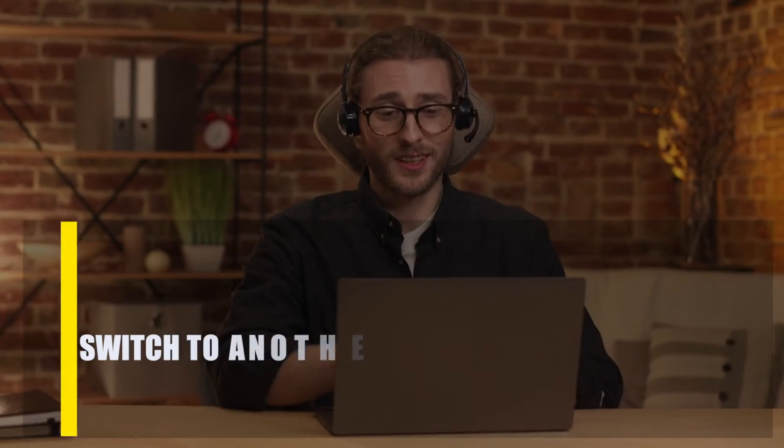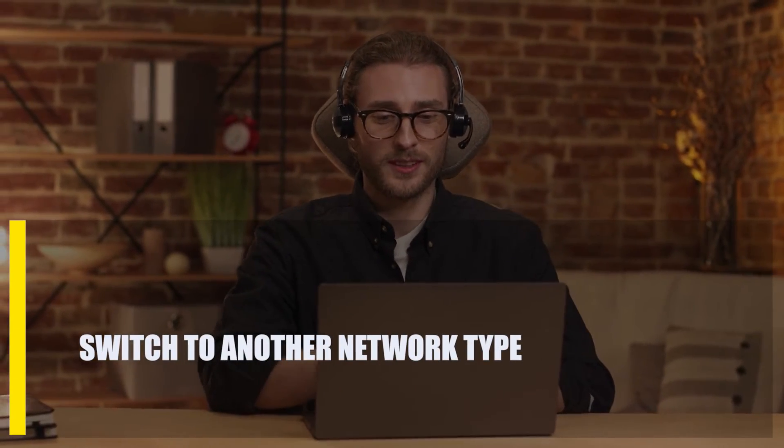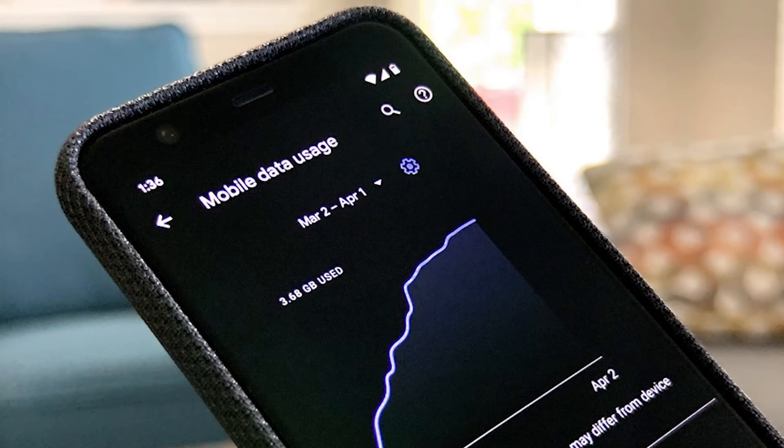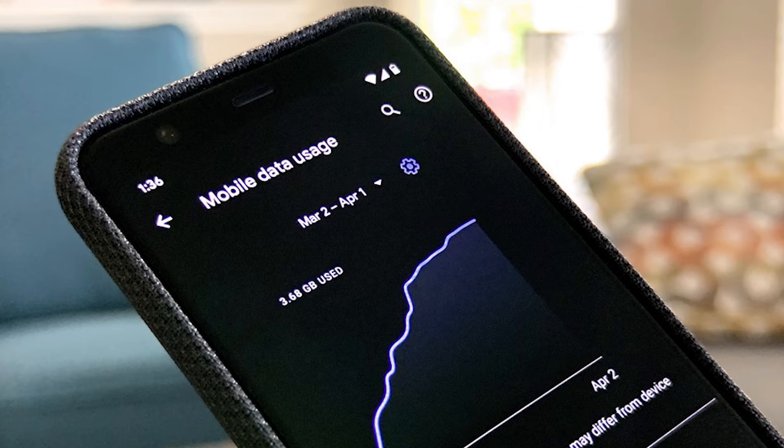Next, switch to another network type. Depending on how you connect to the internet, you can try using Discord either with mobile data or Wi-Fi. So if you mostly use Discord on your phone and it's connected to mobile data, try to see if the Discord no route error happens when you're on mobile data and when you're not.